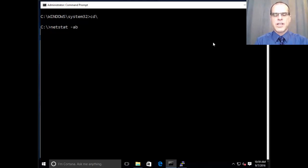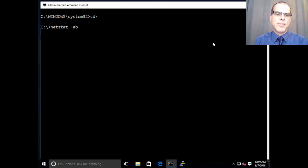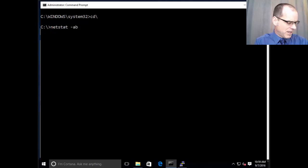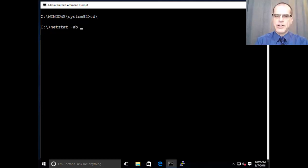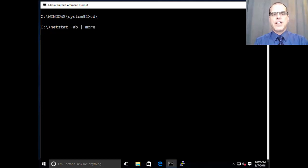And that's why I need the administrative command prompt, because this command will require elevation. Otherwise, it won't work. So if I do netstat -AB, where A shows all, B shows me the binaries that are involved.